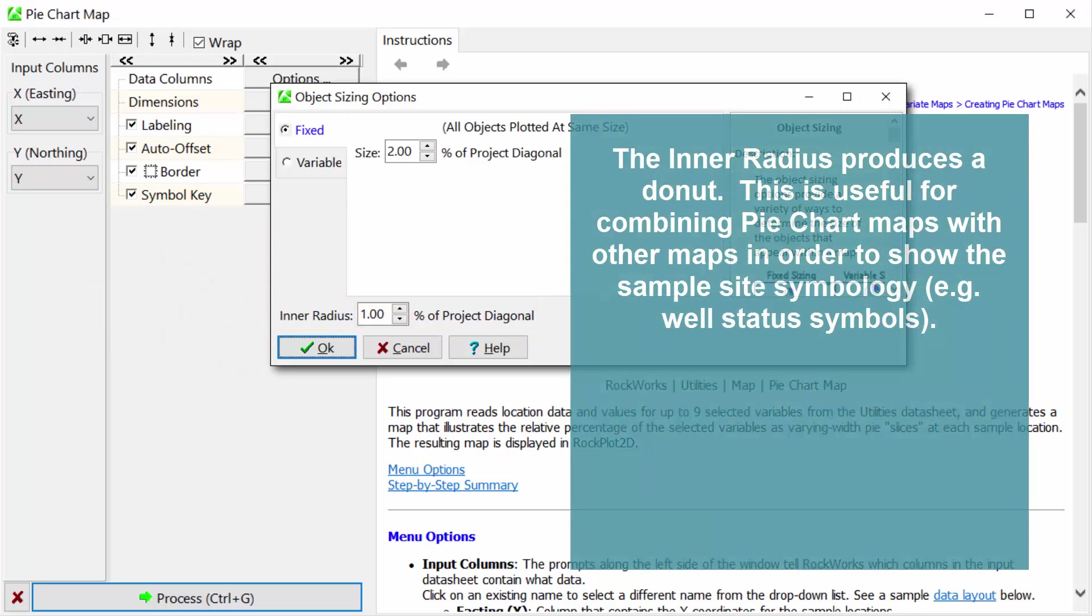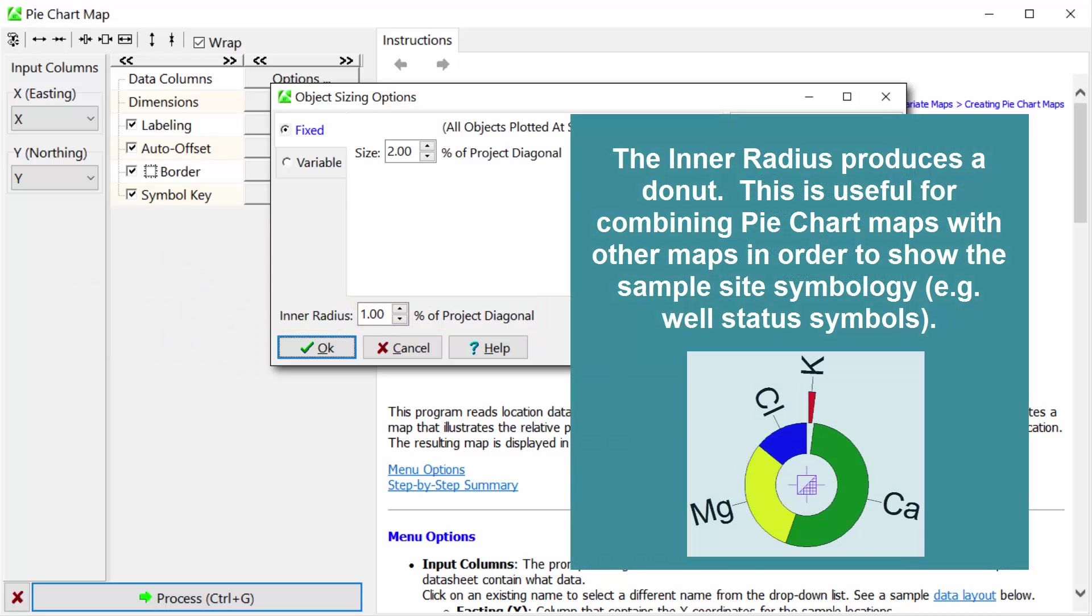The inner radius produces a donut. This is useful for combining pie chart maps with other maps in order to show the symbol site symbology, such as well status symbols.